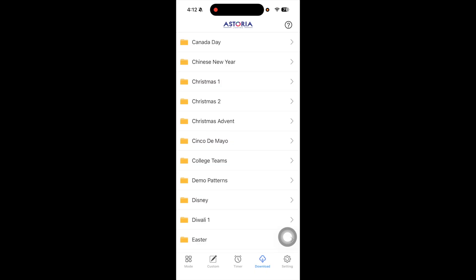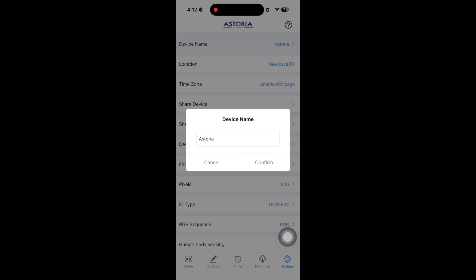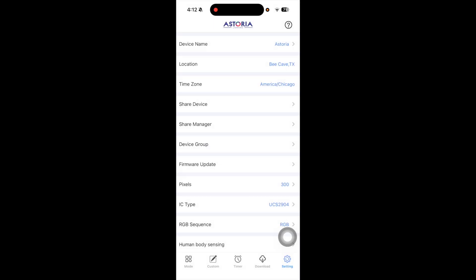Finally, let's take a peek in settings. Inside of settings, you can give your device a unique name. You can set the location of your device and time zone, and configure various other options that will be shown in other training videos.